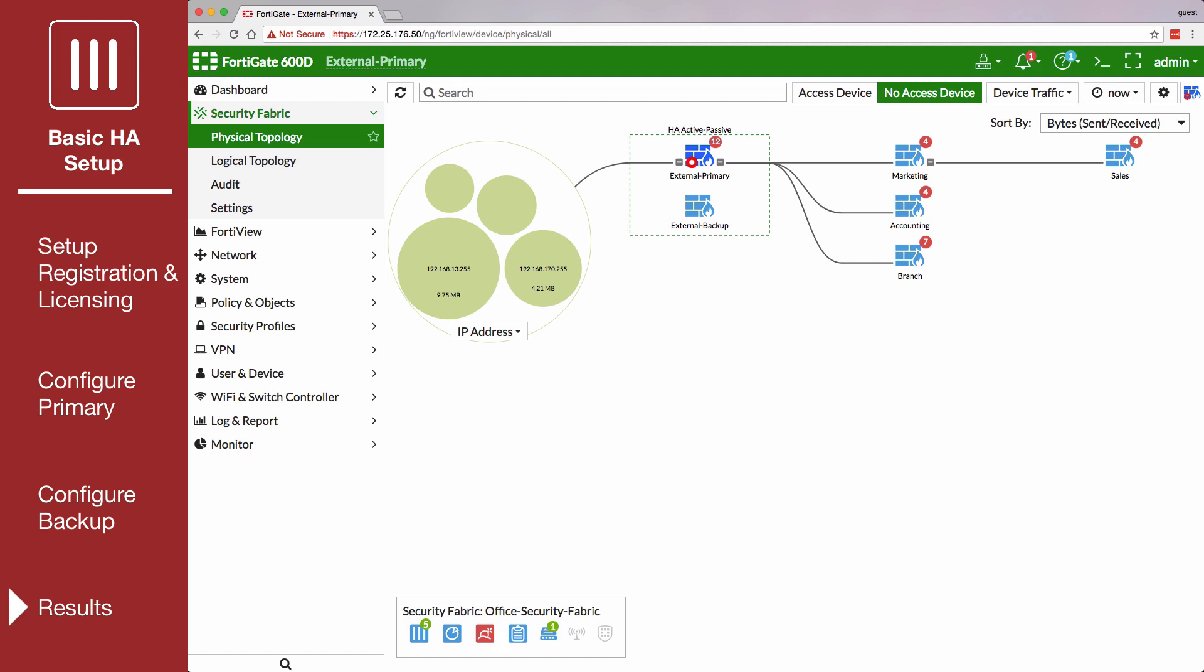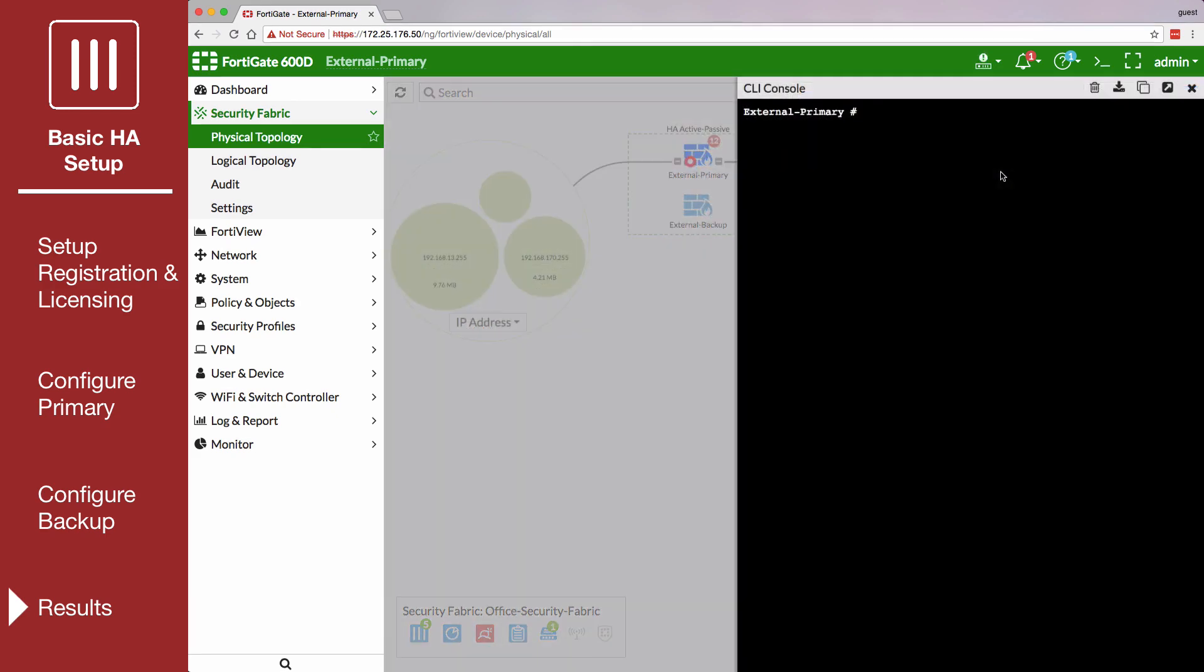To test HA failover, you can disconnect the primary FortiGate unit during downtime. Make sure to open the CLI and execute a shutdown first.